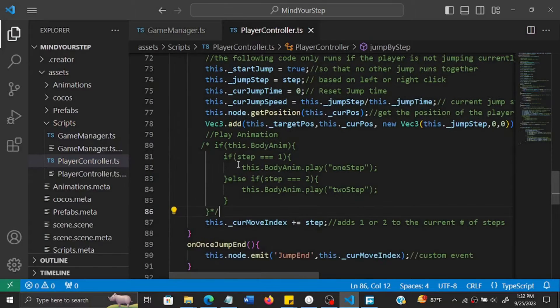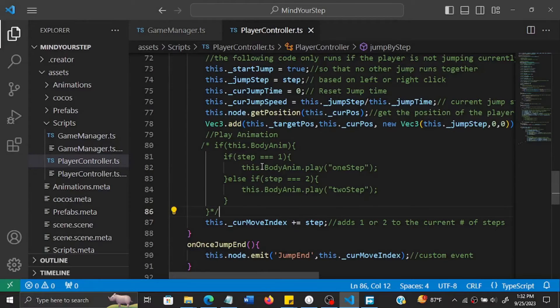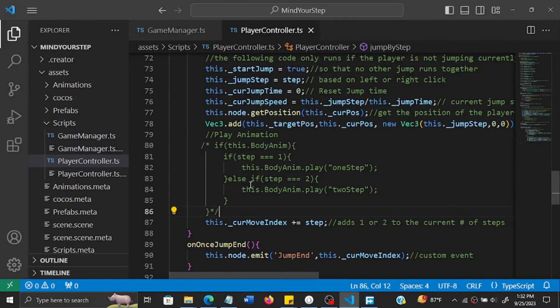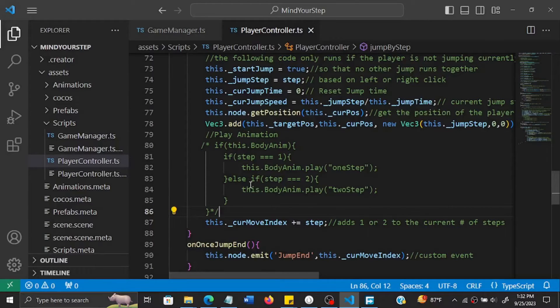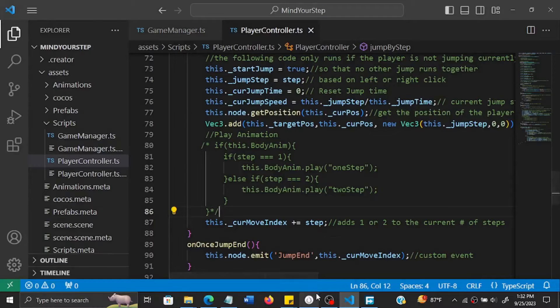Okay, so we can then go on and drag the Cocos character inside the Cocos anim.